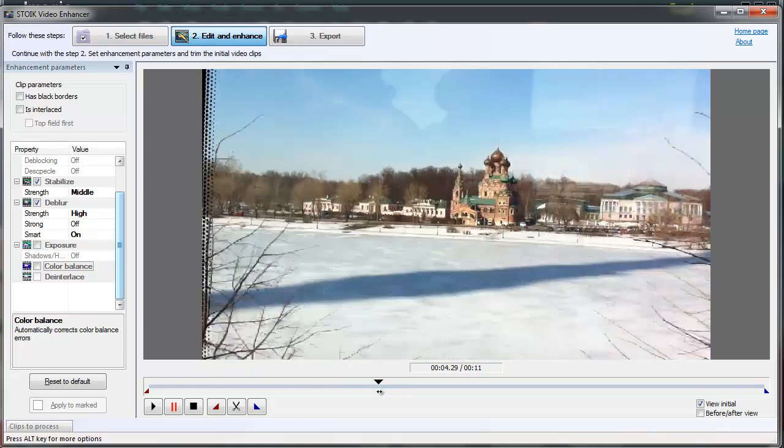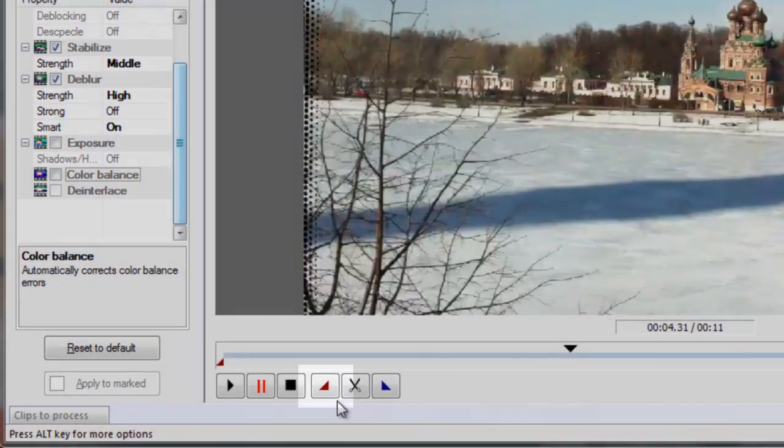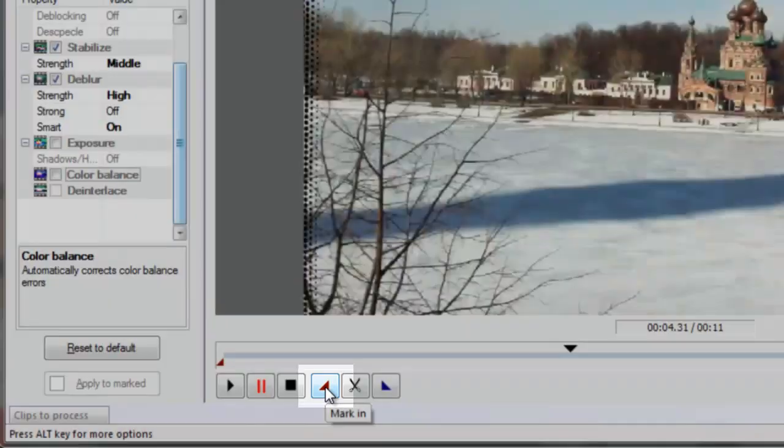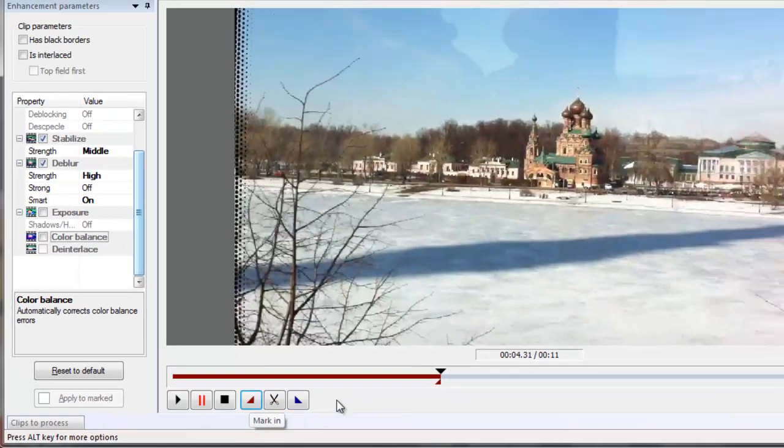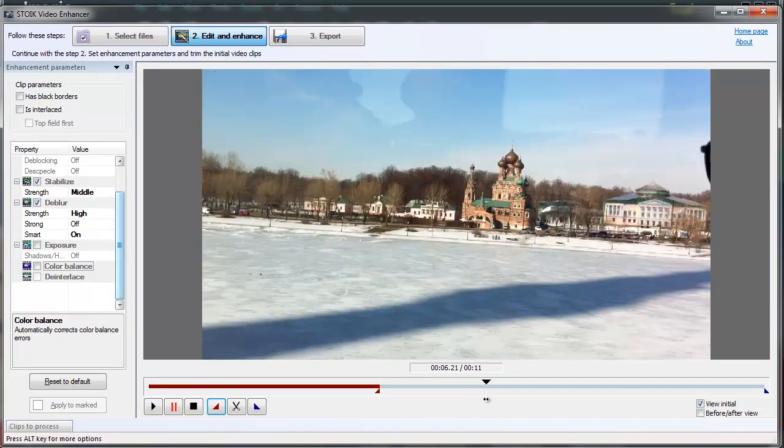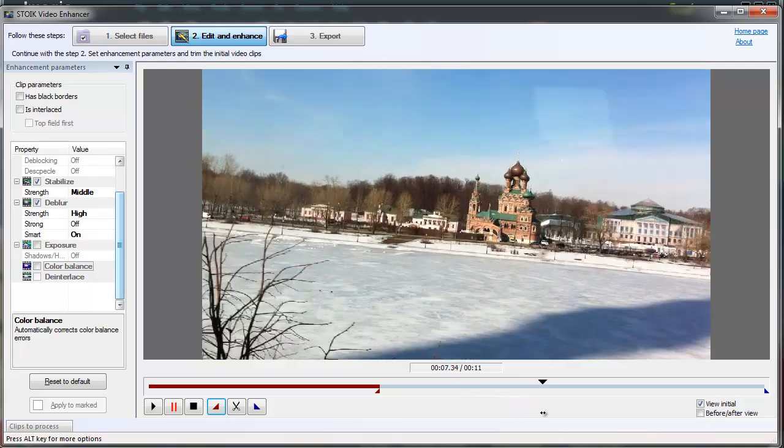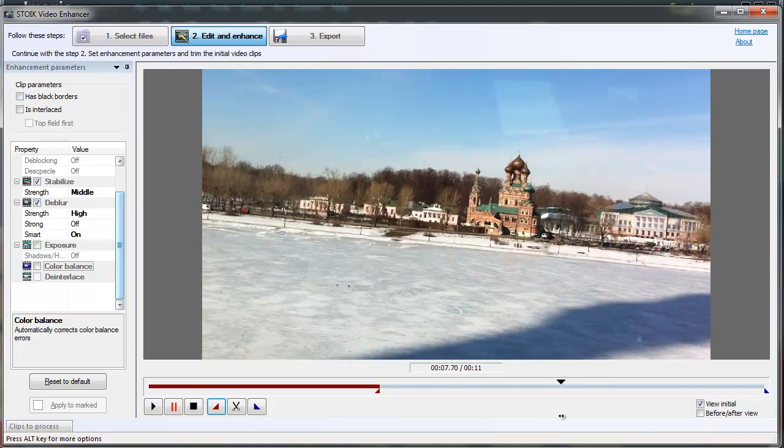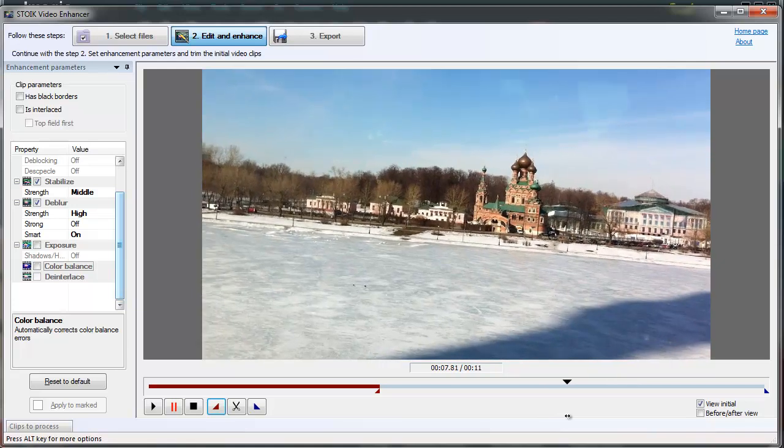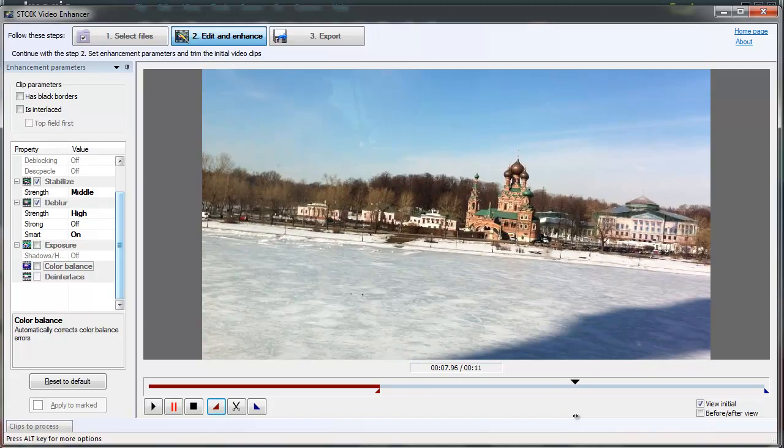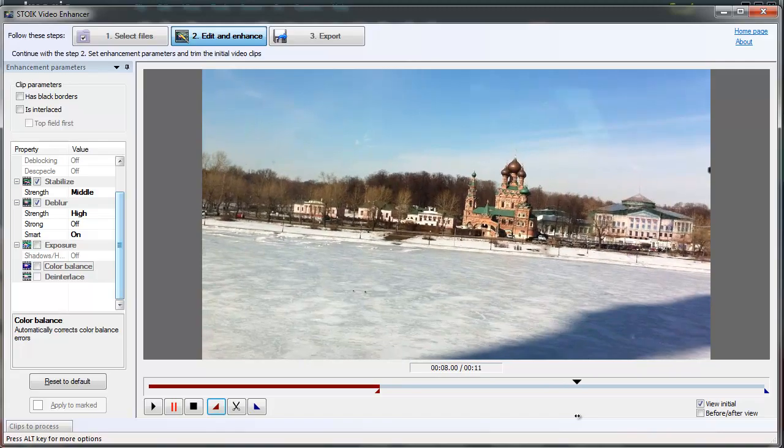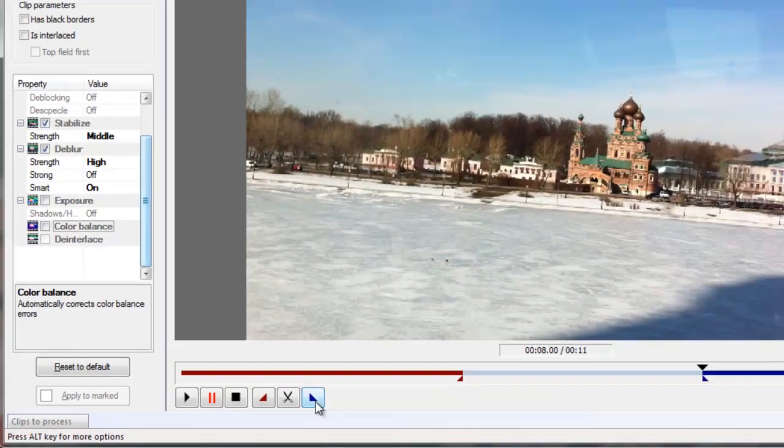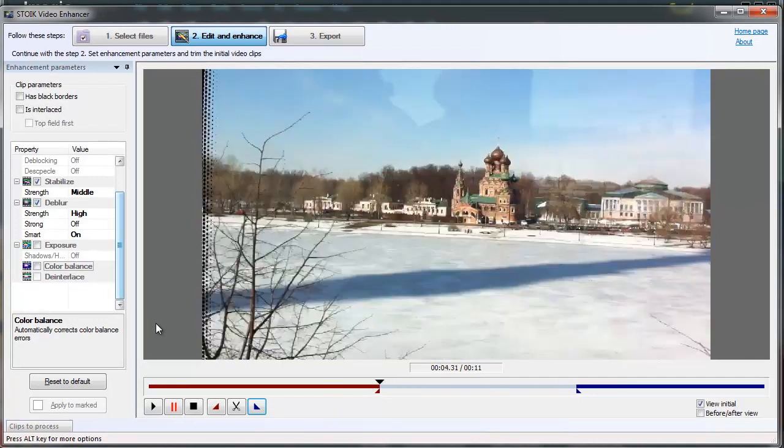Click on the Mark In button to set up the start point of the enhanced video. Now set the marker to the position where your video should stop. Click on the Mark Out button to set up the endpoint of the enhanced video.